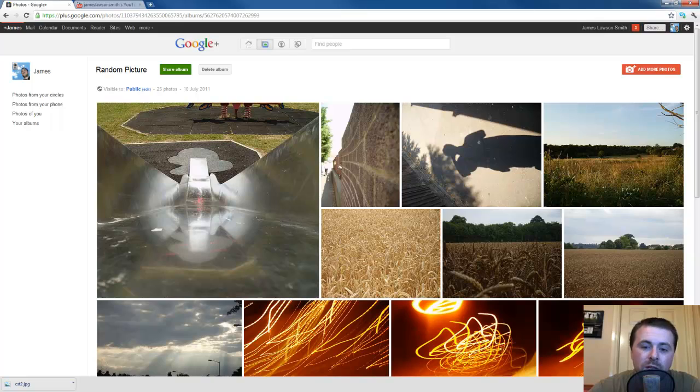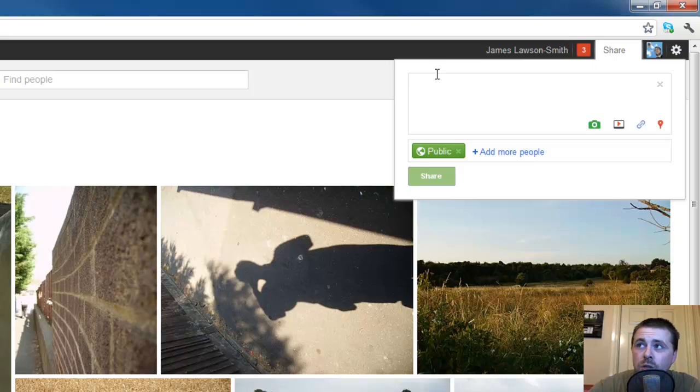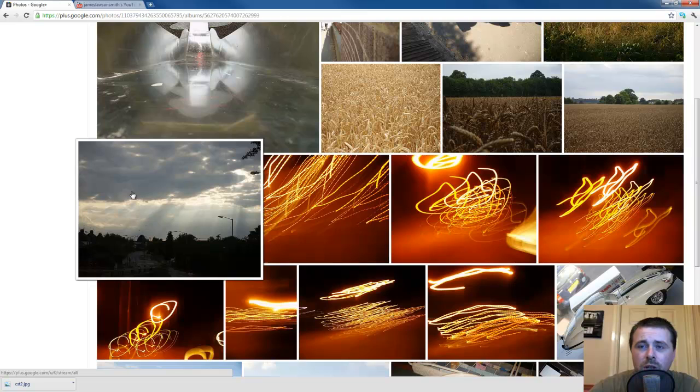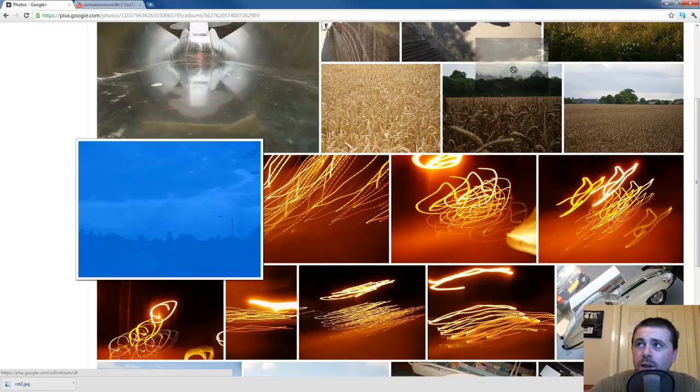So the first thing you want to do is go along to the album you would like to share the picture from. Next you click on share in the top right hand corner and then you go along and you select the photo you would like to share. I'm going to select this sort of strange picture that I took one day.